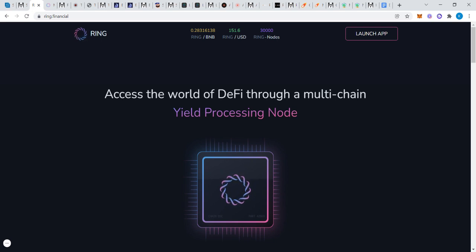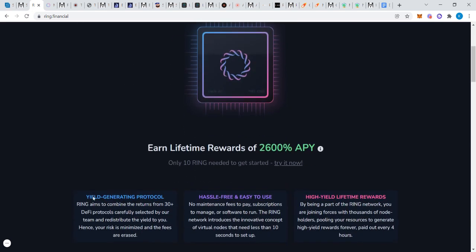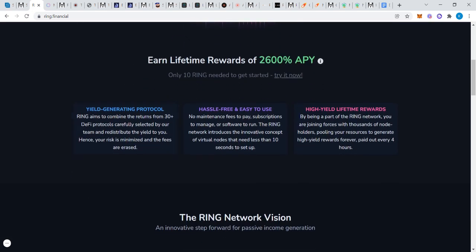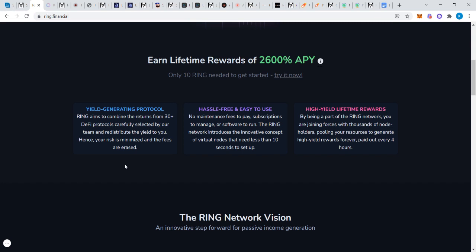What they are is yield processors. It's a yield generating protocol. Ring aims to combine the returns from 30 plus decentralized finance protocols, carefully selected by the team, and redistribute the yield to you. They're basically saying we're going to find all the high yield returning protocols, invest and get a return. If you invest in our Ring token and buy 10 and create a quote-unquote node, you're going to get 0.556 Ring a day. That's the current reward rate.